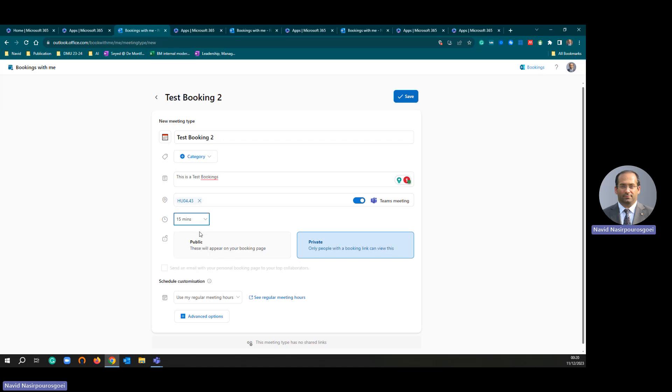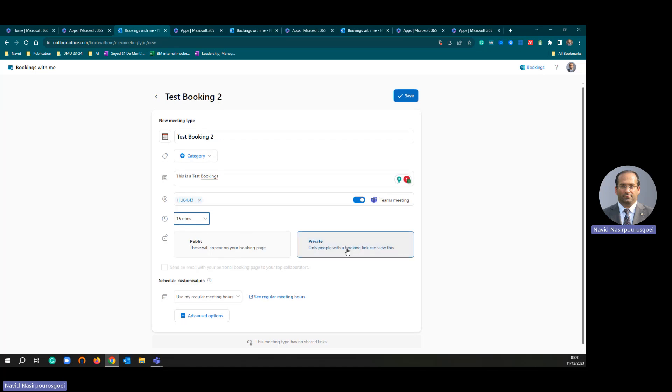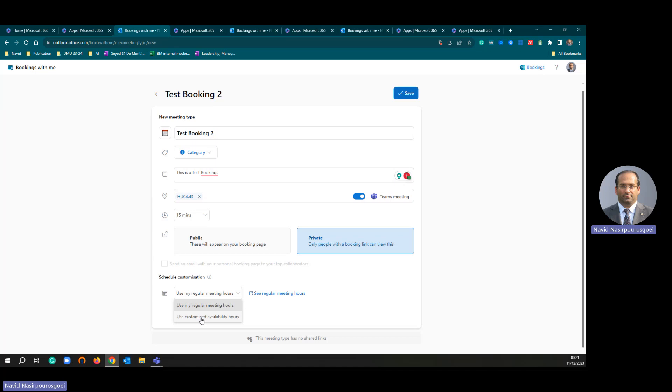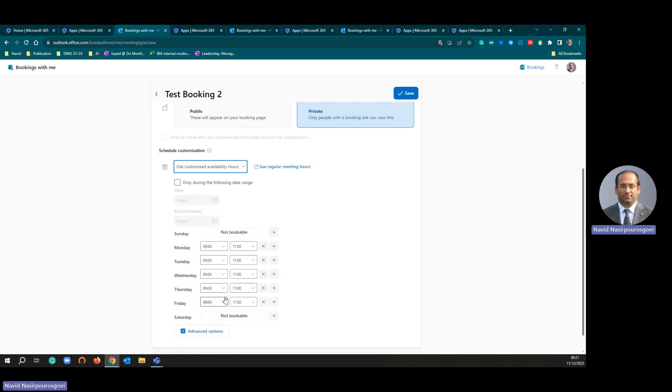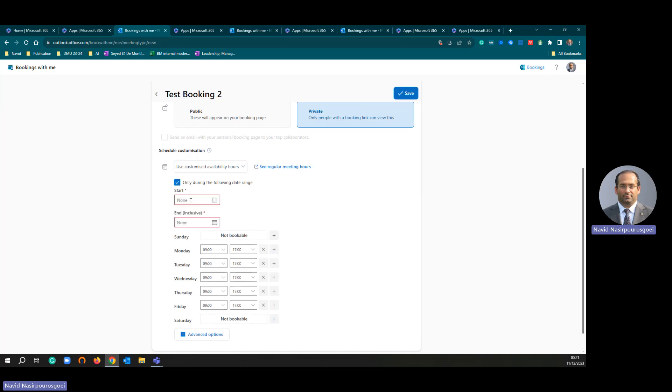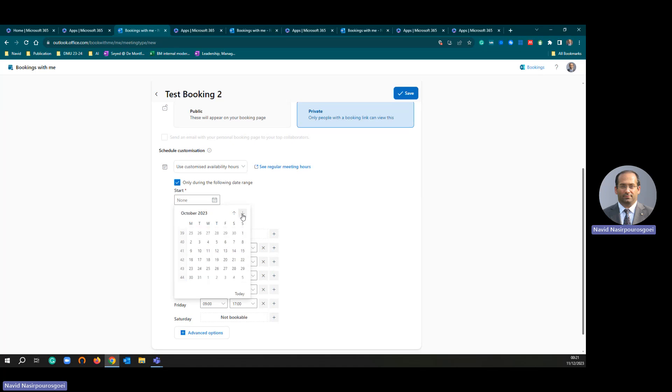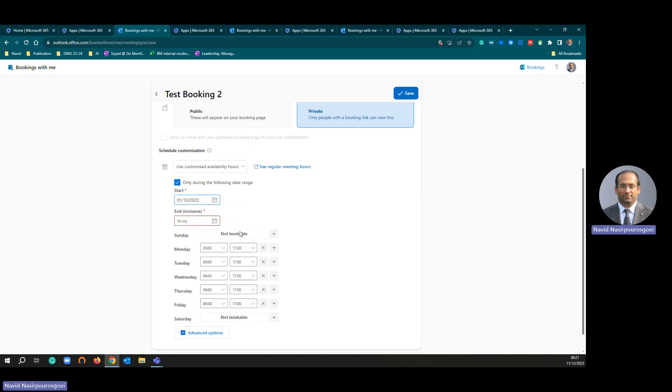In this section called scheduled customization, I am going to click this one and use customize availability hours. I'm going to start from October 1st, 2023 until end of September 2024.